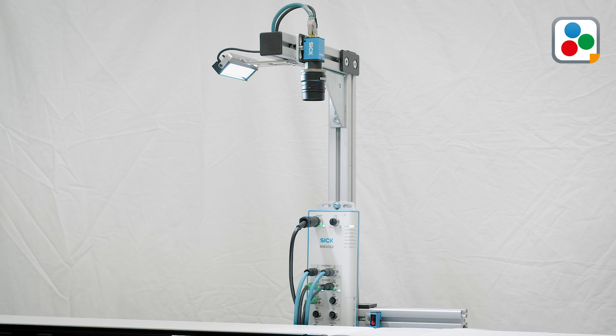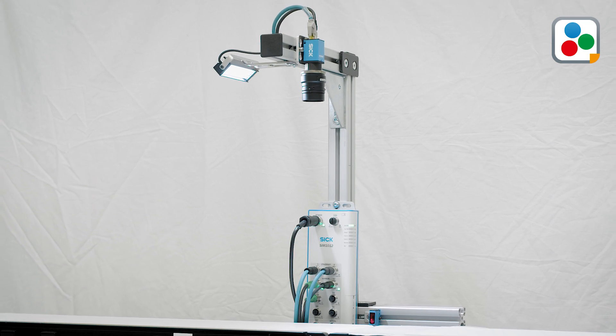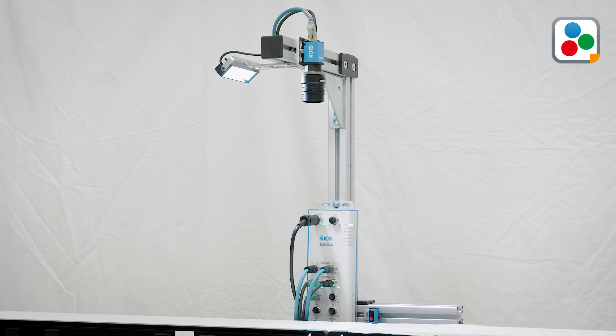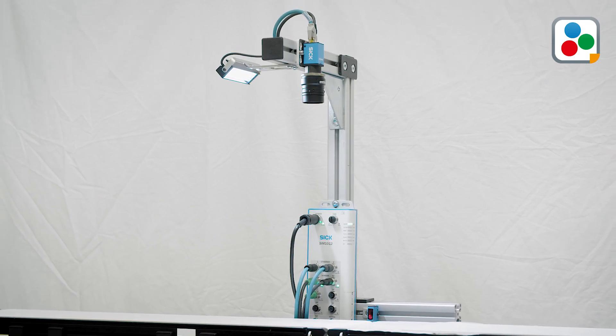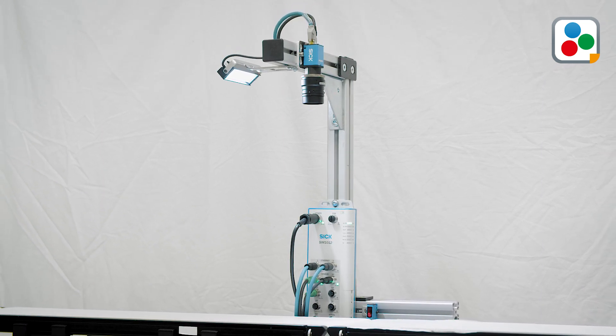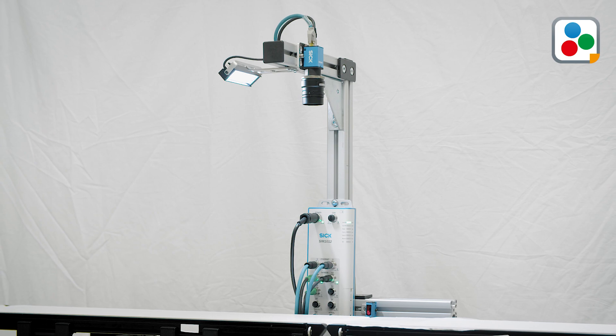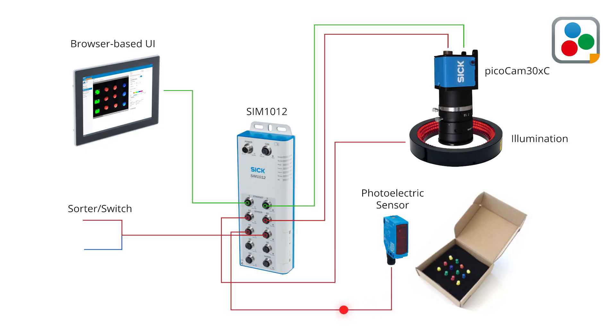It includes camera setup as well as individual object determination by parameters such as color and size. Triggered by the photoelectric sensor, the 2D vision camera sends an image to the sensor integration machine.